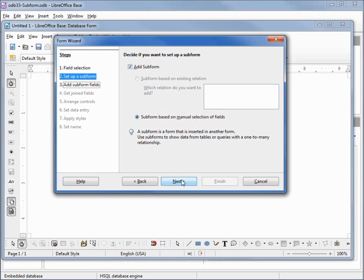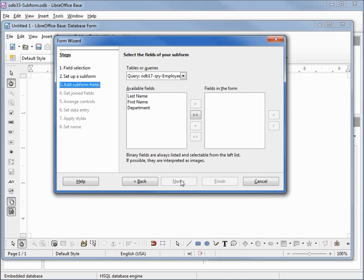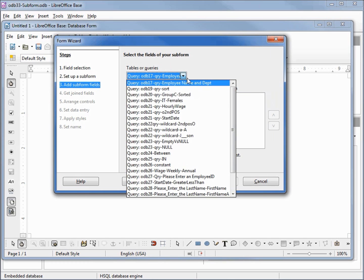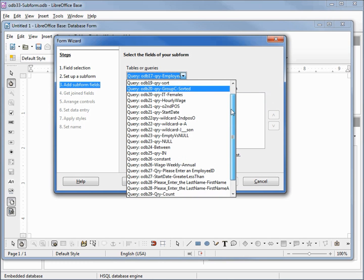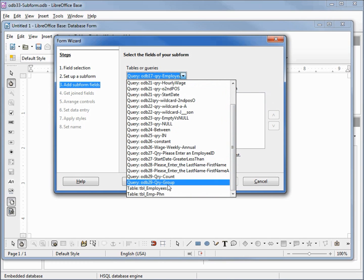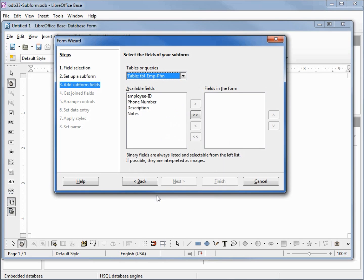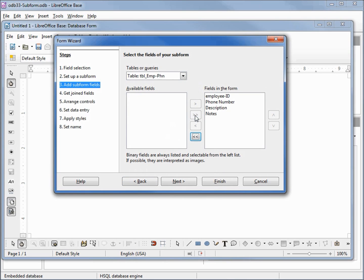Clicking next. Again we've got our selection of queries and tables. We want our employee phone table. I'm clicking the fast forward button here to move everything over to the fields in form.